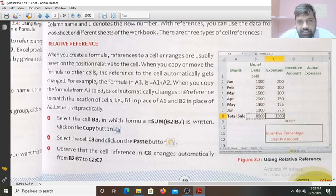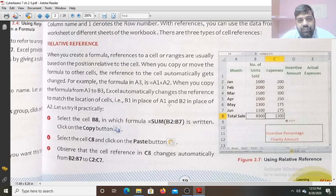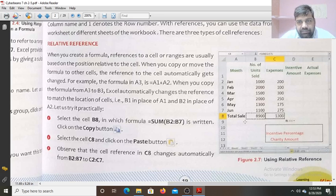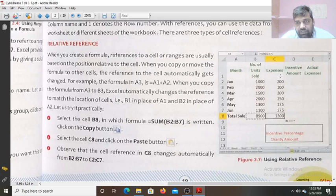For example, if the formula in A3 is A1 plus A2, when you copy the formula from A3 to B3, Excel automatically changes the reference to match the new location — B1 in place of A1 and B2 in place of A2, giving B1 plus B2. If you select cell B8 with the formula SUM(B2:B7) and copy it, then select cell C8 and paste, automatically the reference changes from B2:B7 to C2:C7.